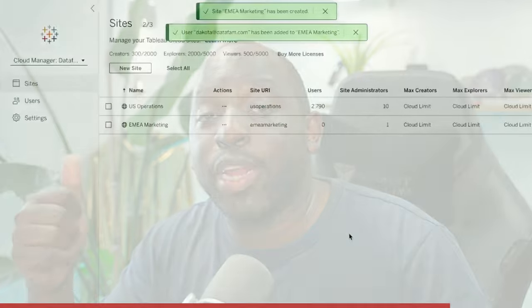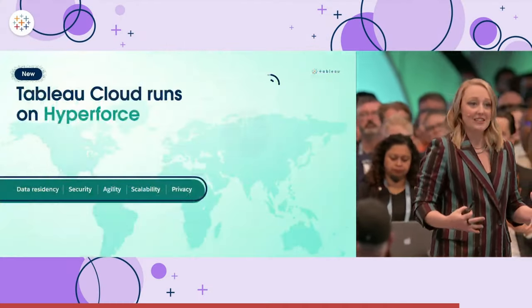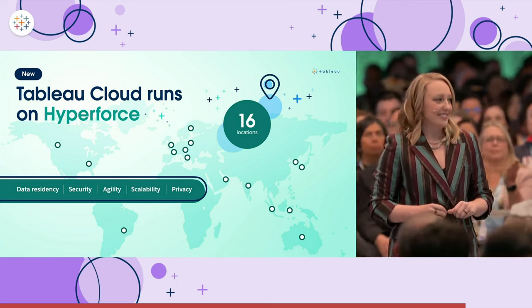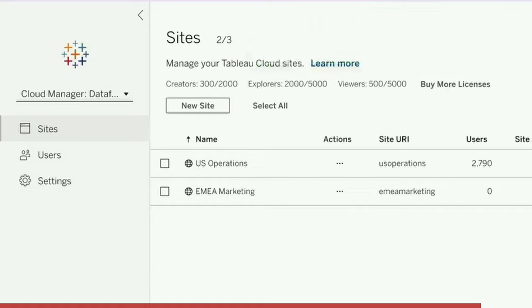A couple of other things: Cloud Manager — the ability to have multi-site capability across Tableau Cloud, powered by something called Hyperforce, which appears to use AWS. It's essentially a way of distributing your Tableau Cloud sites across different locations around the world, with 16 pods mentioned, and a central Cloud Manager to distribute licenses to each site.